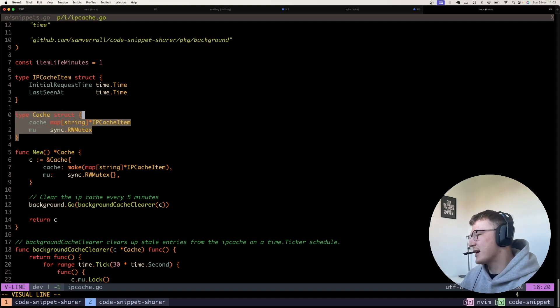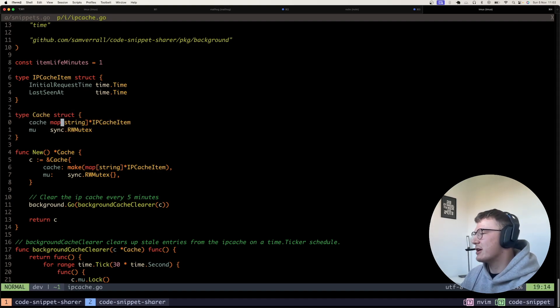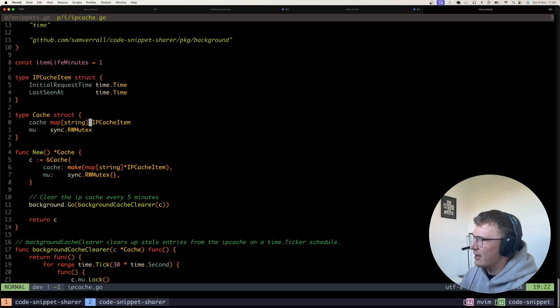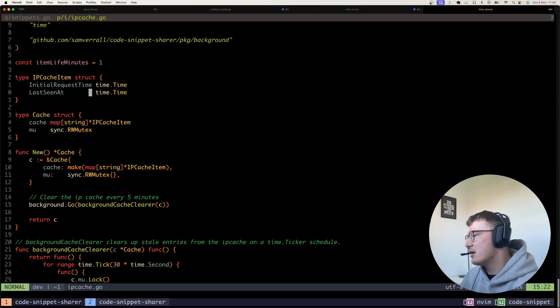So what I've got here is a cache. So I've got a cache, which is just a map. The string is the IP address of the user and the item, IP cache item is obviously the type up here.